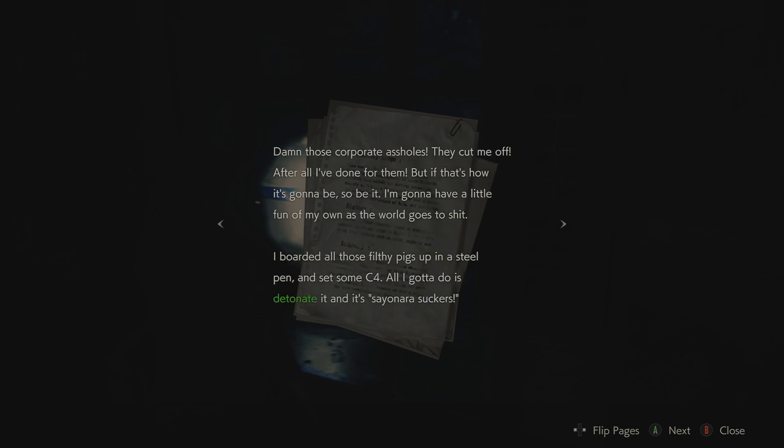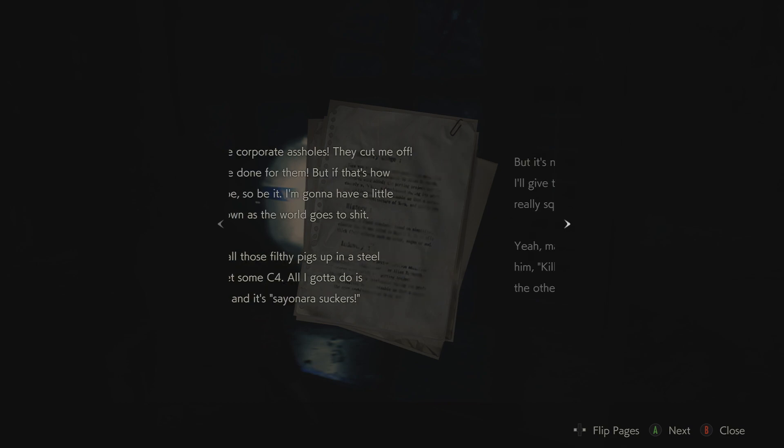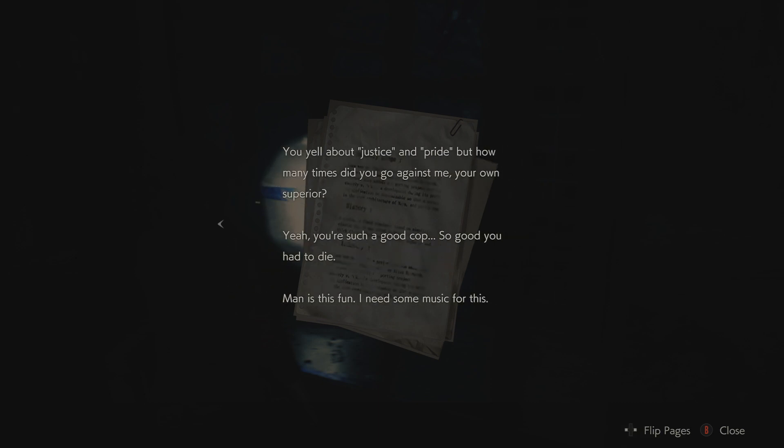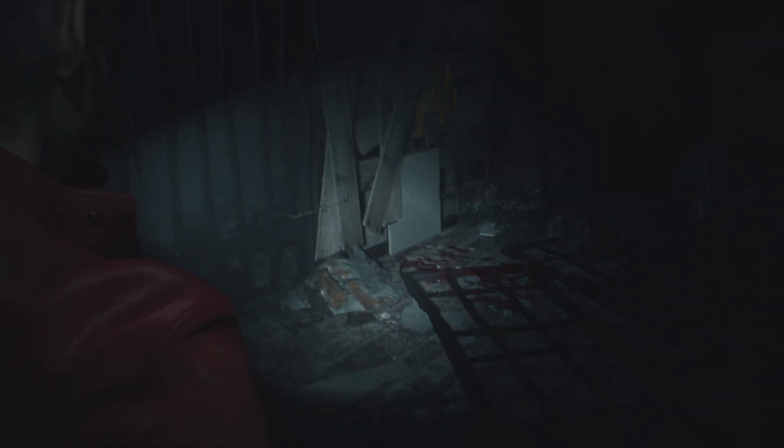Damn those corporate assholes. They cut me off. After all I've done for them? But if that's how it's gonna be, so be it. I'm gonna have a little fun of my own as the world goes to shit. I boarded all those filthy pigs up in a steel pen and set some C4. All I gotta do is detonate it and it's sayonara, suckers. But it's no fun if it's over too soon. So maybe I'll give that one raving loon something to really squeal about. Maybe I'll give him a little toy and tell him, Kill the guy next to you and I'll spare the others. I wonder what he'll do. You yell about justice and pride, but how many times did you go against me, your own superior? Yeah. You're such a good cop. So good you had to die. Man, this is fun. I need some music for this. Okay. I'd say that guy might be a little crazy.